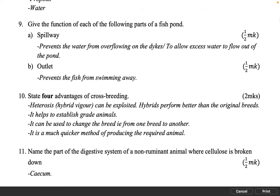Give the function of each of the following parts of a fish pond. Spillway, 1 mark: prevents the water from overflowing on the dikes; allows excess water to flow out of the pond. Outlet, 1 mark: prevents the fish from swimming away.